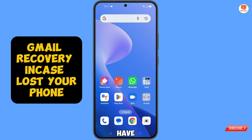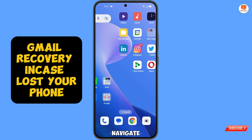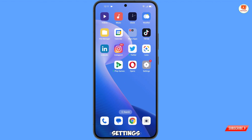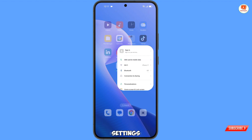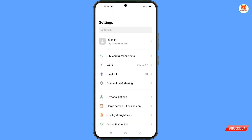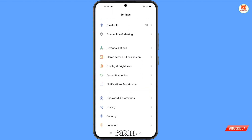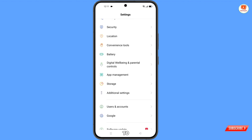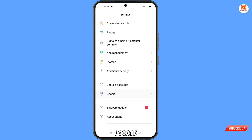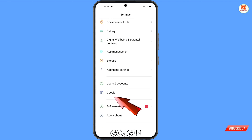First of all, you have to navigate to the settings option on your Android and iOS devices. Tap on settings, scroll down, and locate Google, then tap on it.